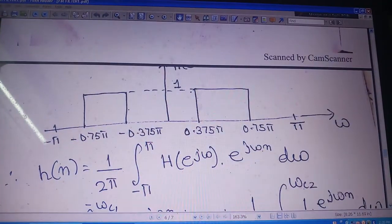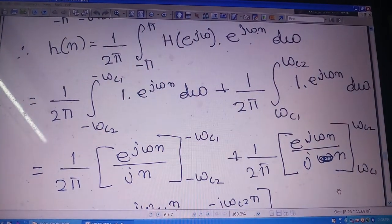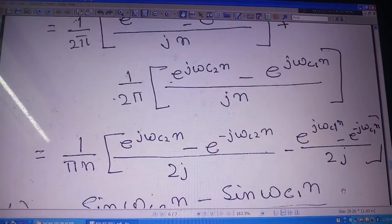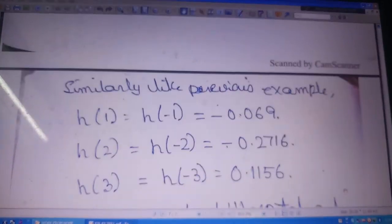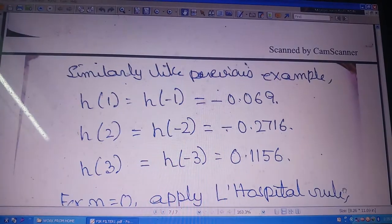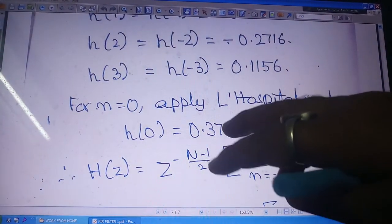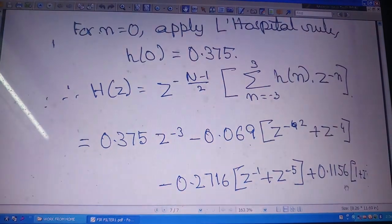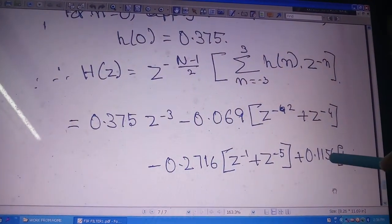The frequency response plot for the bandpass filter looks like this. I again perform the inverse Fourier transform and arrive at the impulse response relation. The same symmetry applies: h(1) = h(−1), computed in the same manner. Applying L'Hôpital's rule gives h(0), and multiplying by z^(−3) in the same way finally yields H(z).